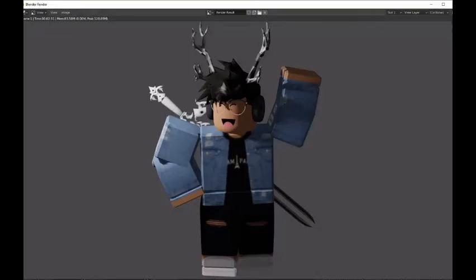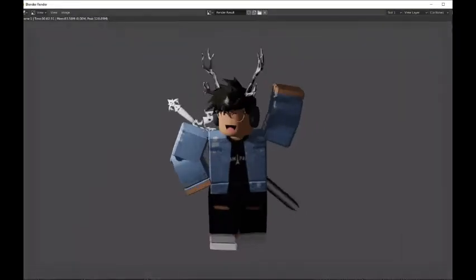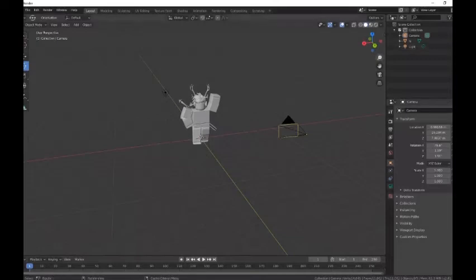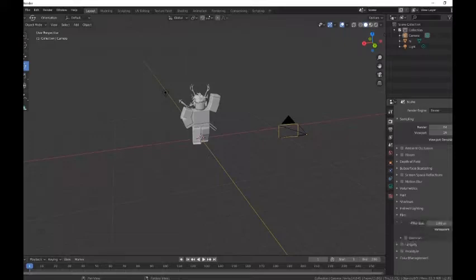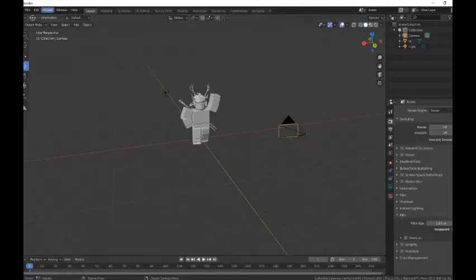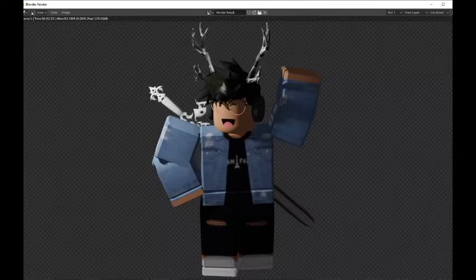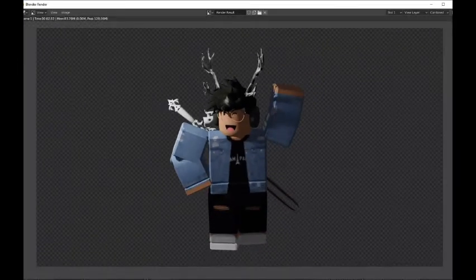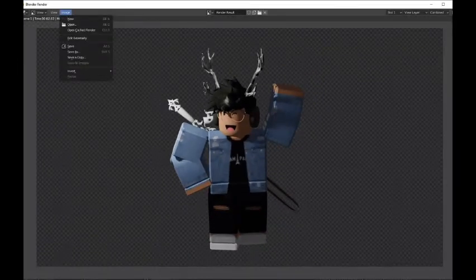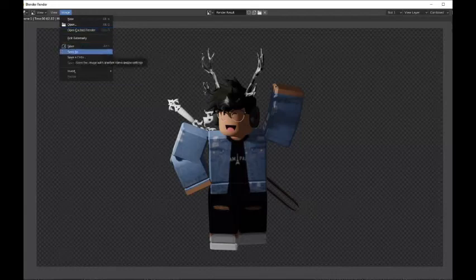So now once you're happy with the render you got, you can just close that up. And then go into this little camera icon and go into film. And then you just want to hit transparent. This will make it so there's no background around the image. So it'll just look like this. Okay, so now we want to export it. So you're going to want to go to the image. And then you want to do save as. And then just save it somewhere that you remember it.